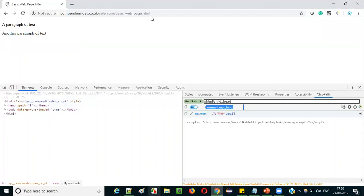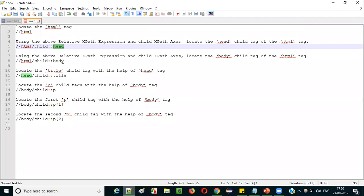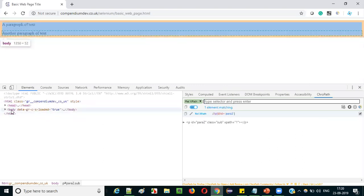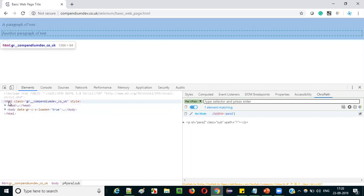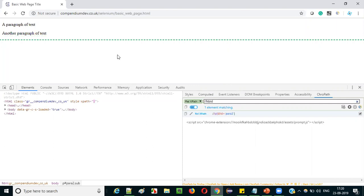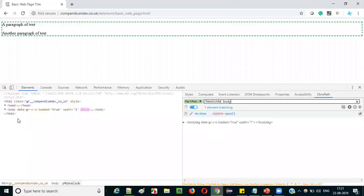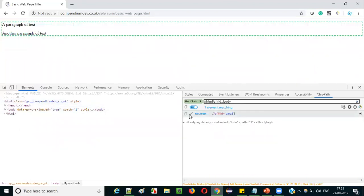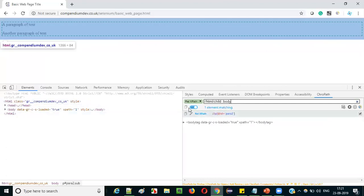Similarly, let's locate the body tag. Body is also a child of HTML. Let's say you wanted to locate the body tag but the XPath expressions are not locating it directly. In that case, locate the parent HTML tag — double slash HTML — and by using Child XPath Access, colon colon, body, you'll be able to locate the body tag. You are locating the parent first and then using Child XPath Access to locate the child body tag.